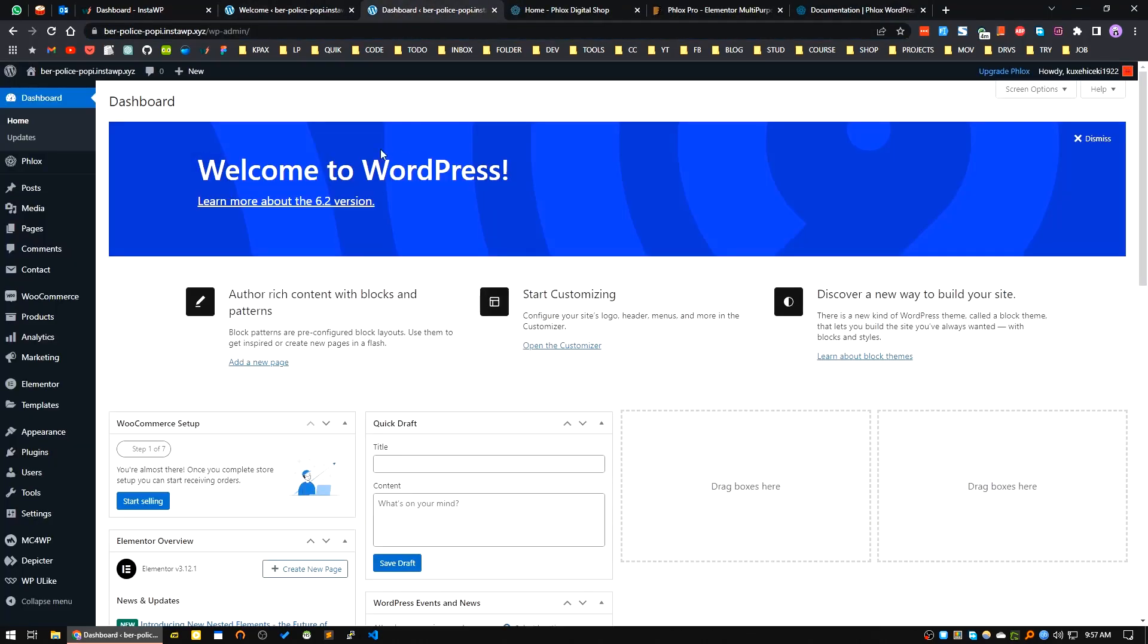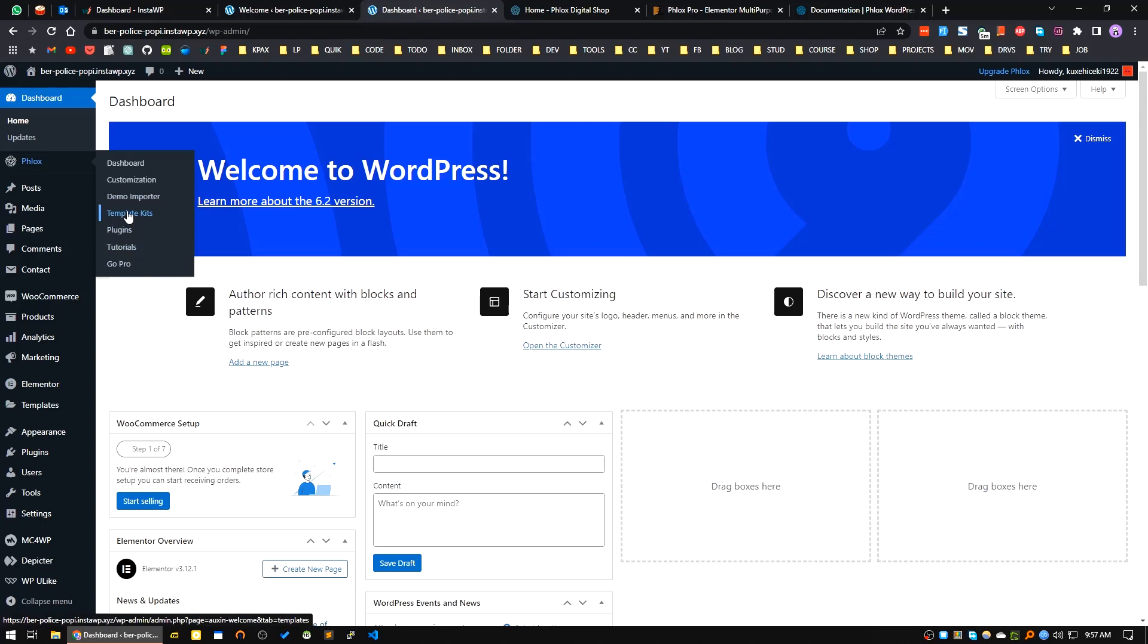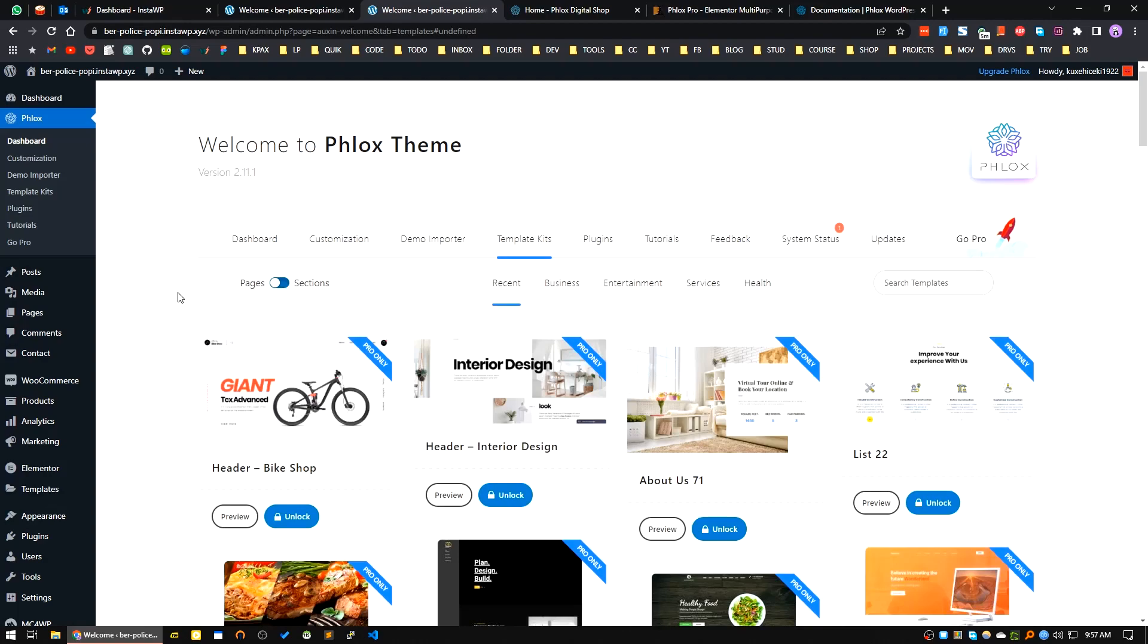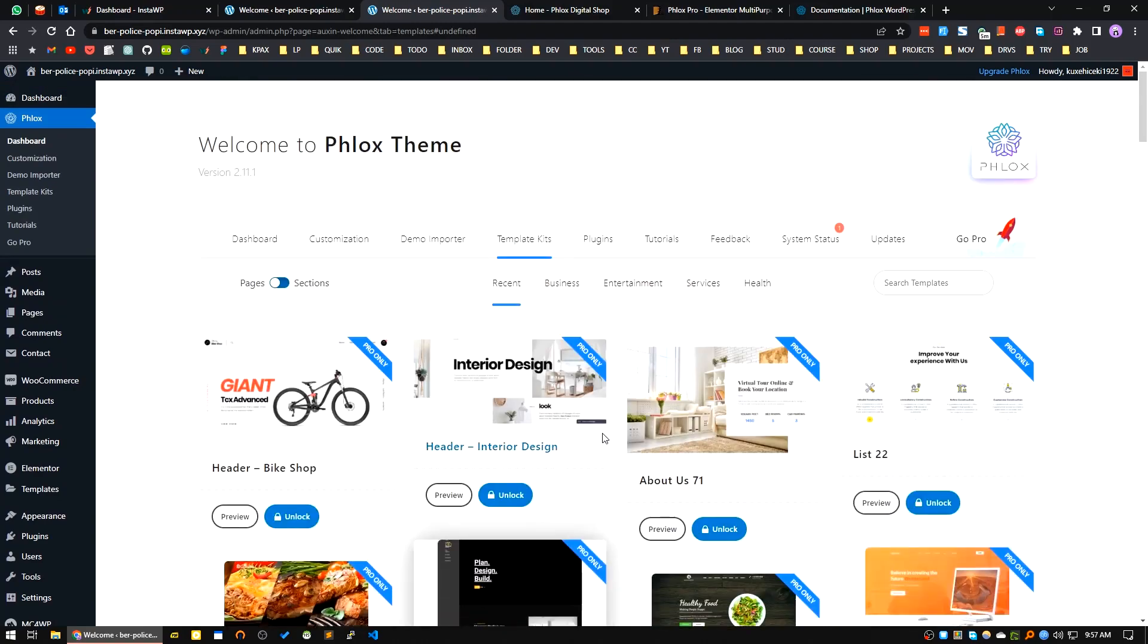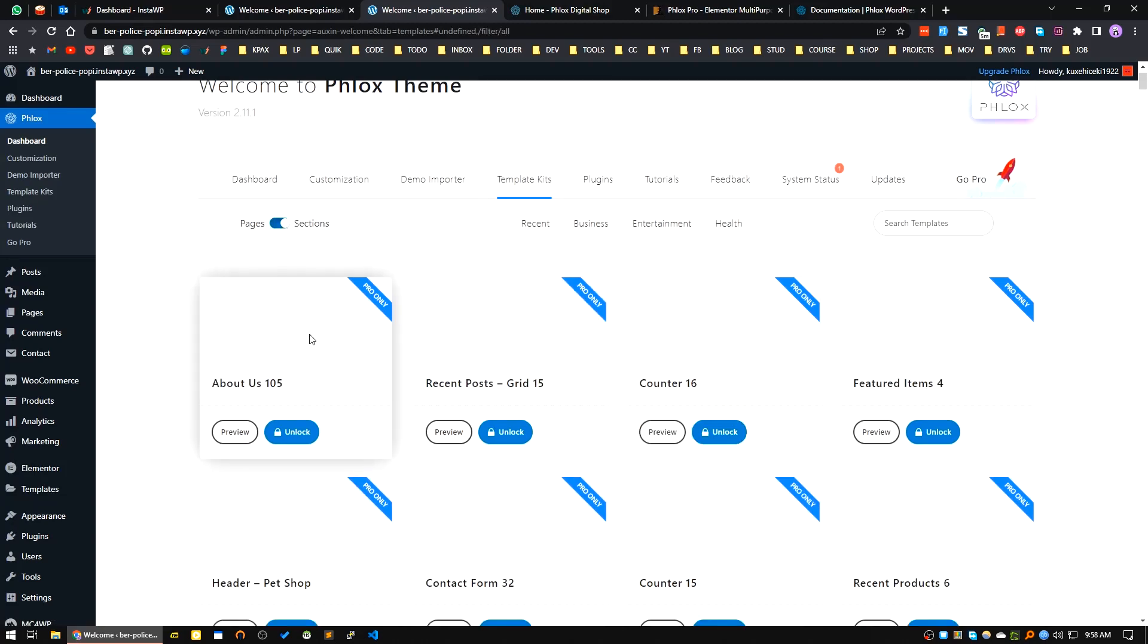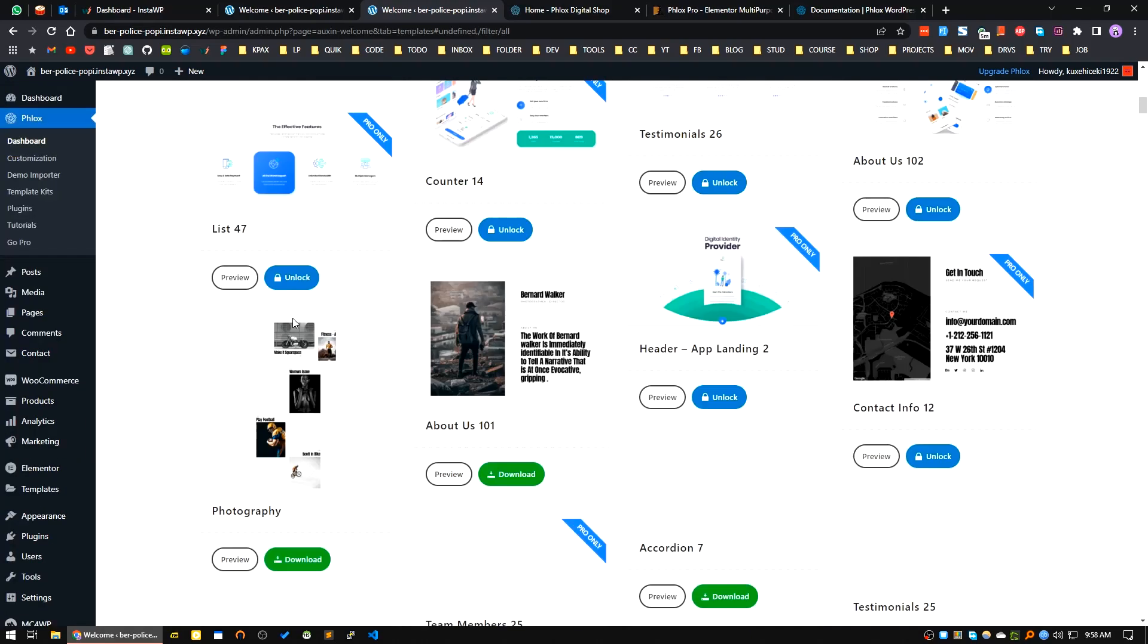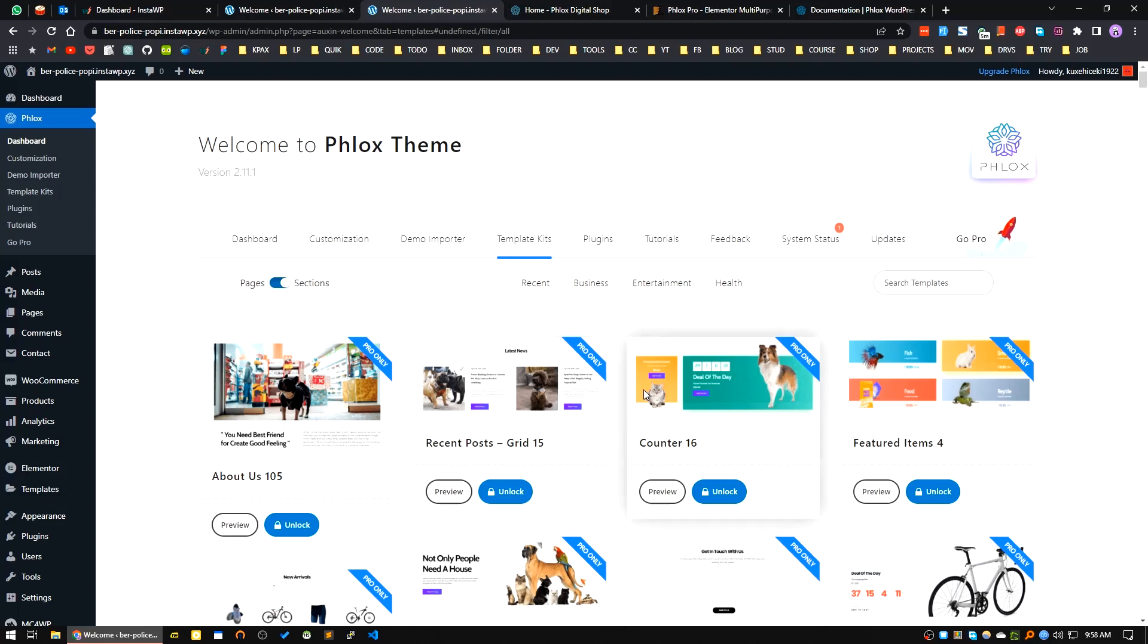Additionally, if I go to the dashboard area again, here are the additional menus: Dashboard, Customization, Demo Importer, Template Kits, Plugins, Tutorials, etc. If you go to the Template Kits, here you can see many of the template kits available. You can import the page or you can import specific sections. You can see this will come with the pro version of Phlox theme.